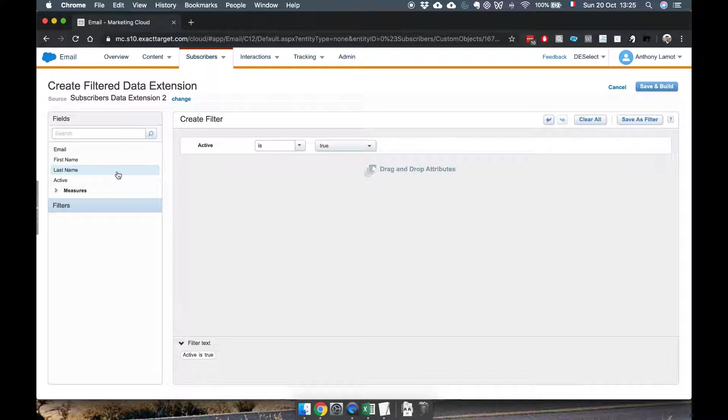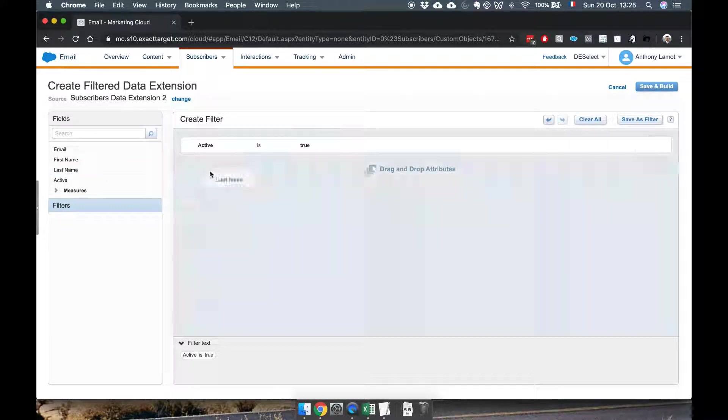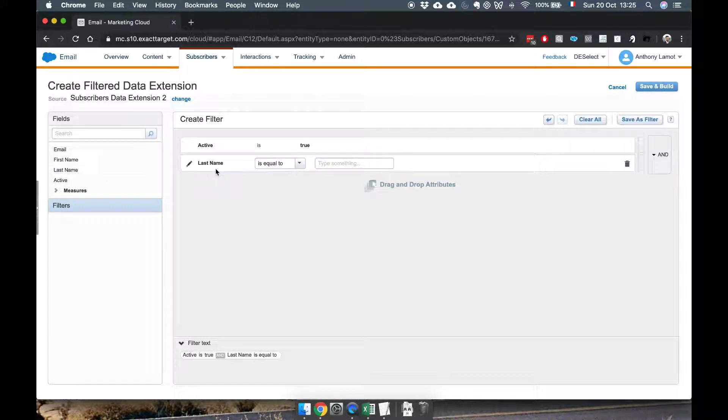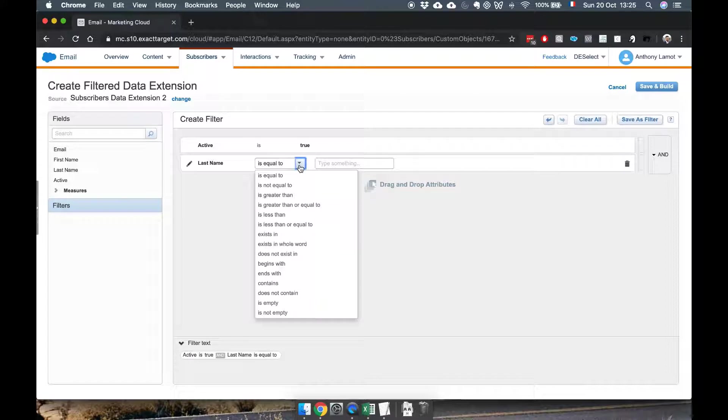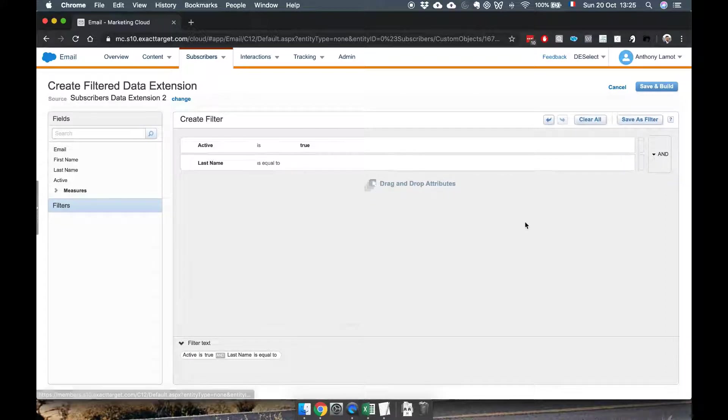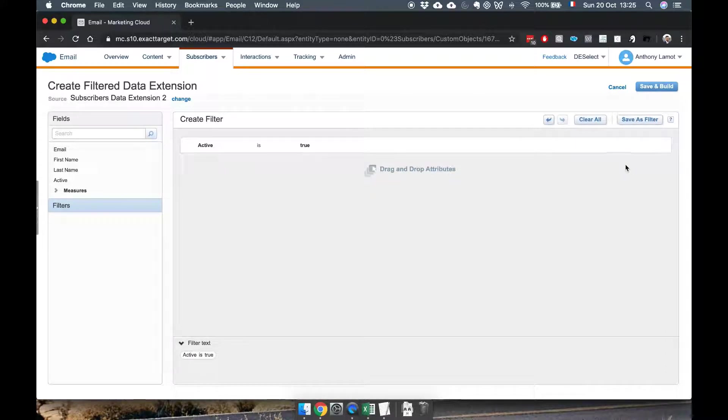Now obviously if you had other values or let's say for some reason you want to filter on last name you can also do that. And you can see there's several options here but for now we're going to keep it very simple, just filter on active.